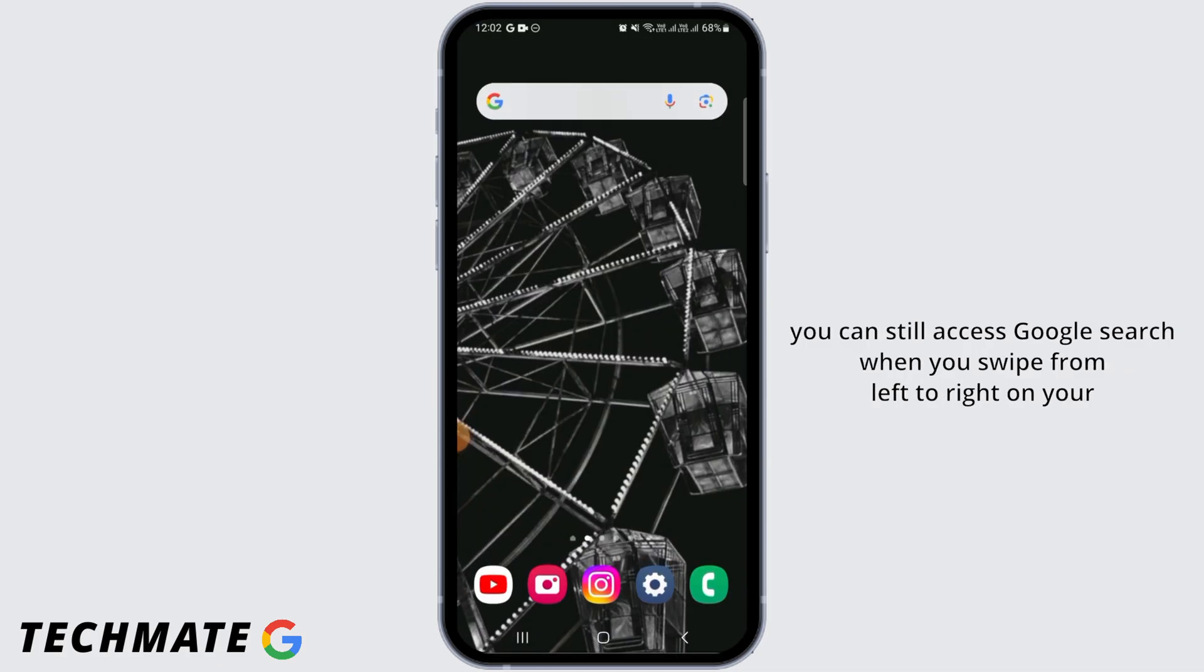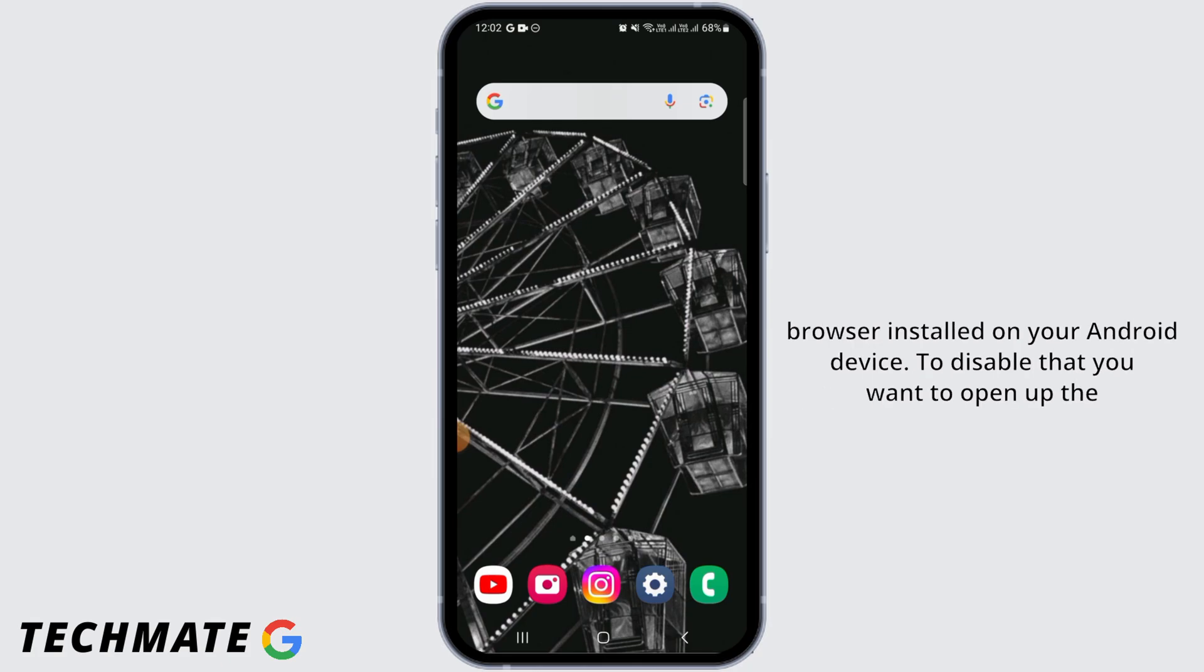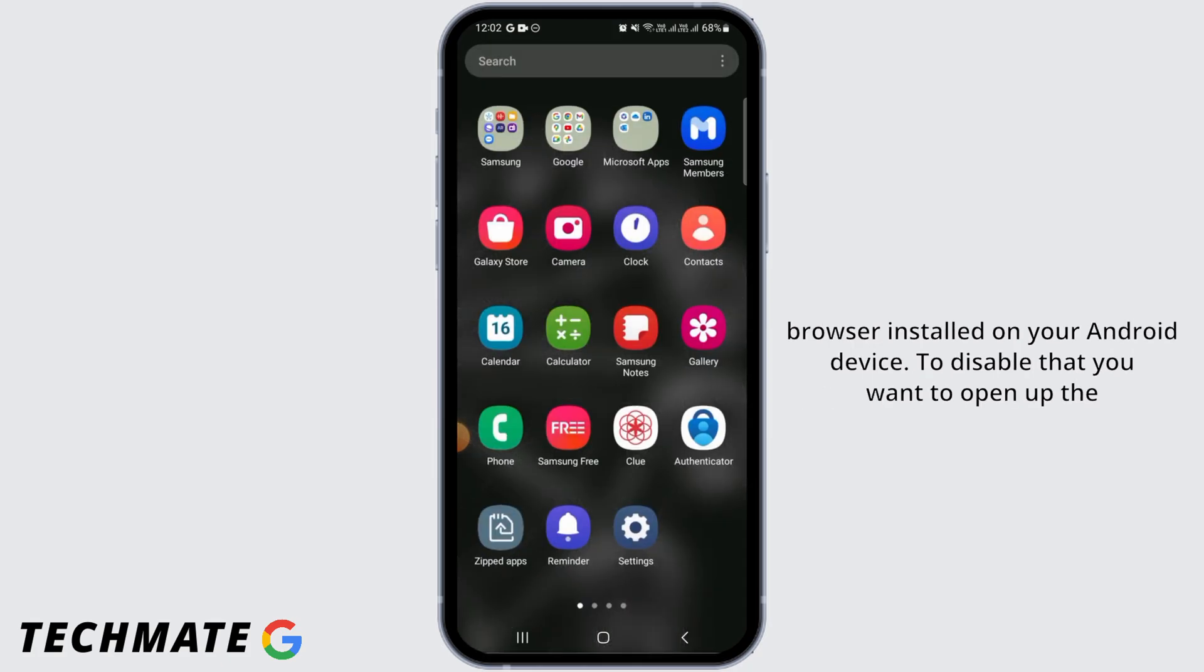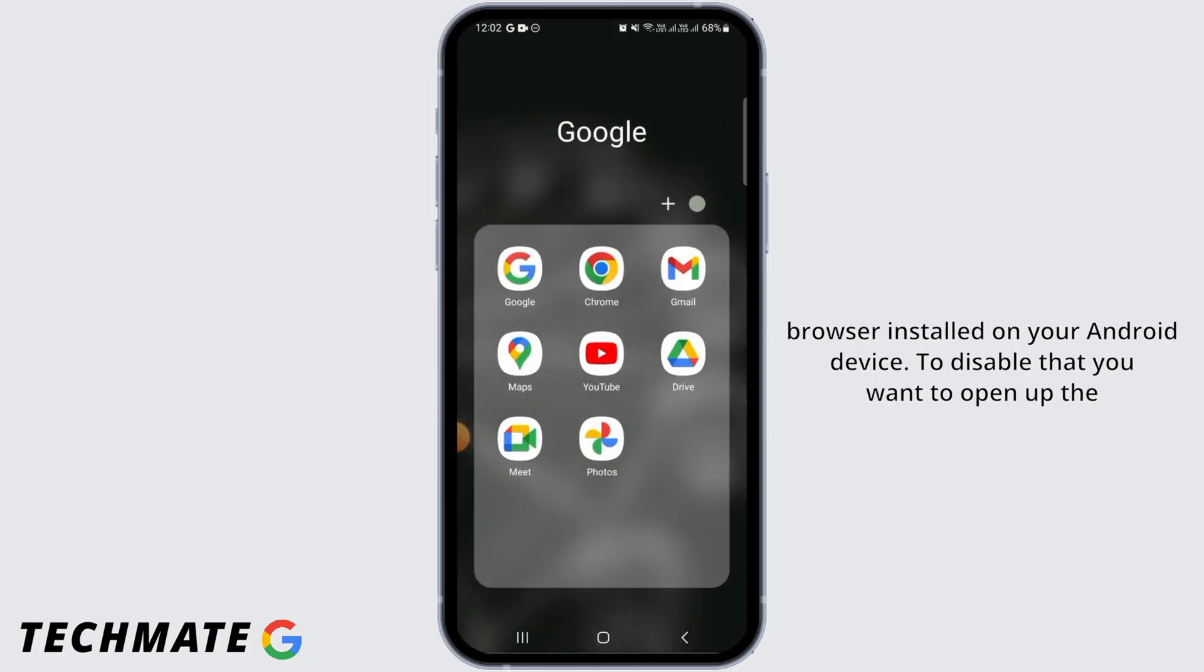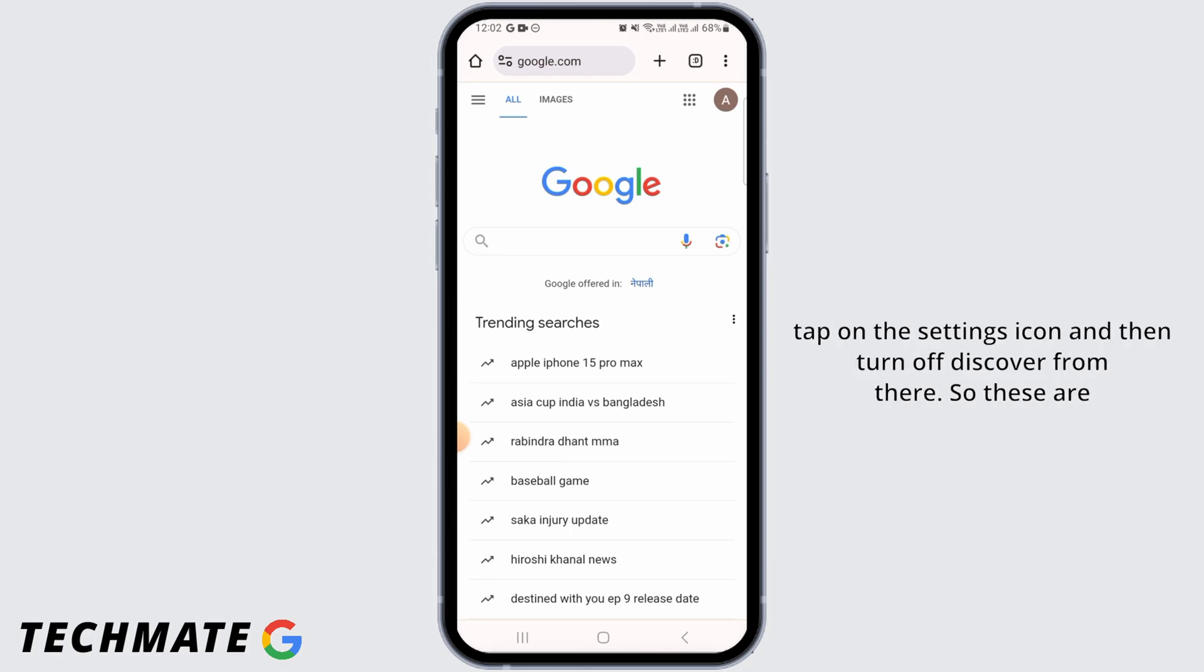Now, Google Discover also appears inside the Google Chrome browser installed on your Android device. To disable that, you want to open up the web browser. And now here, if you find the discover option, then you simply want to tap on the settings icon and then turn off discover from there.